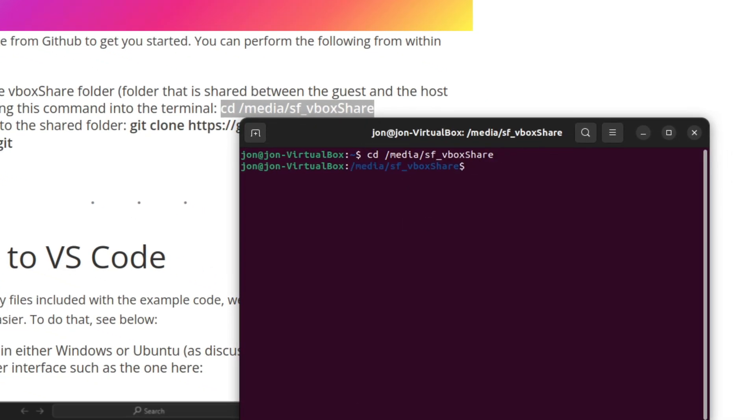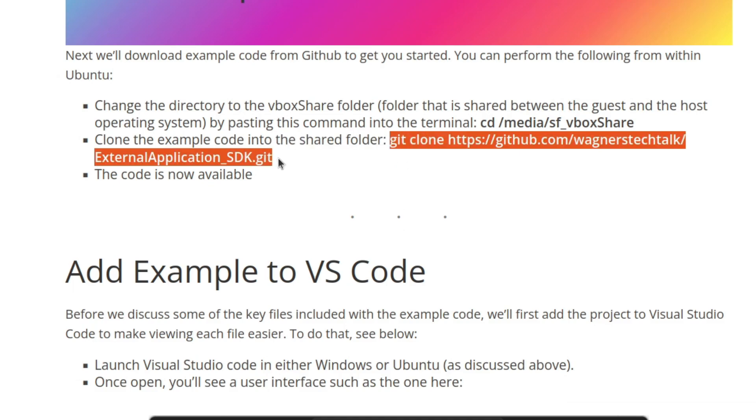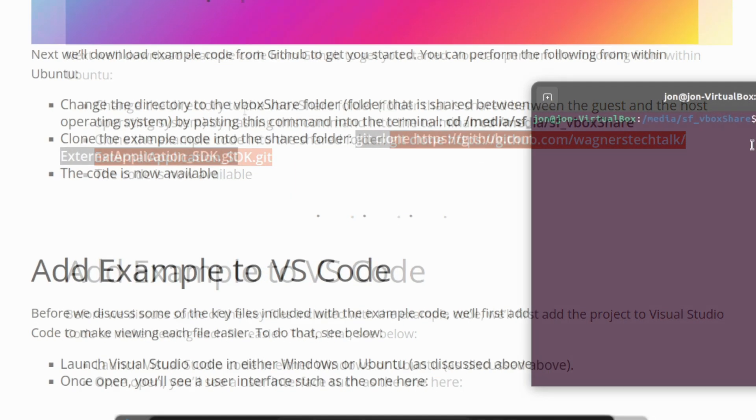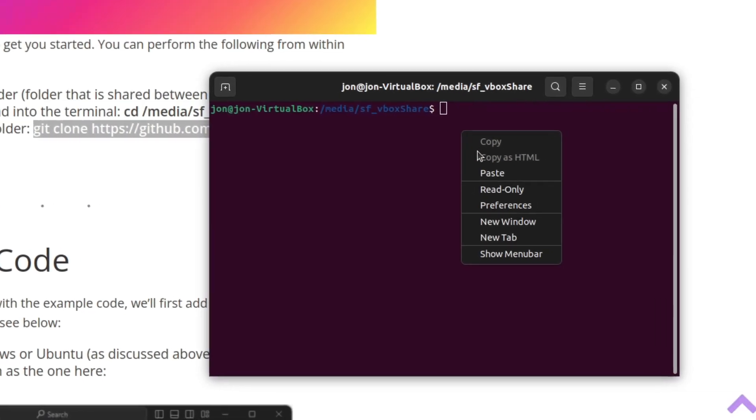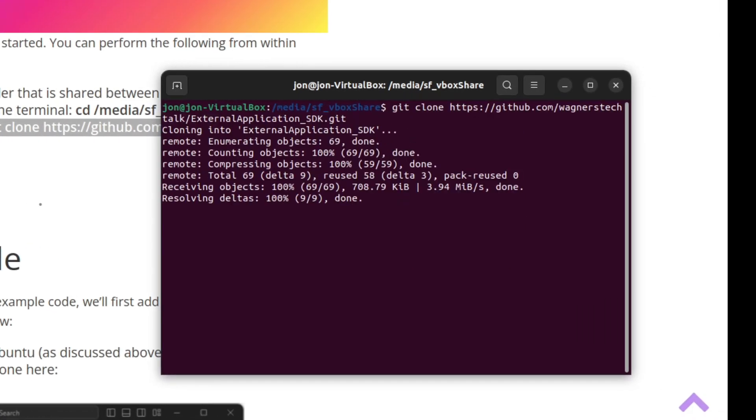Next, we'll use the git clone command to copy the GitHub repository into that folder. Basically, what GitHub is is a repository that stores all the code for a specific project. We're just going to simply copy it from the internet and bring it down into that subfolder. Again, just copy the command and paste it into the terminal session and press Enter. The examples will then be downloaded from GitHub.